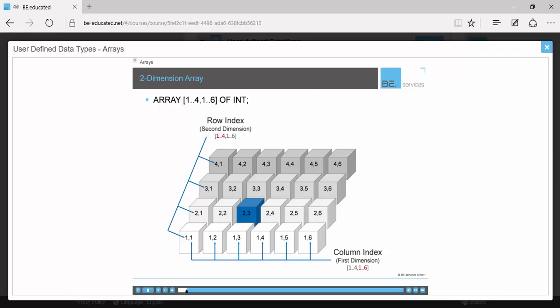Using this indexing scheme, the element highlighted here in blue would be row two column three or bracketed two comma three. This is how we'll use the indices to address specific elements within the array. Any system that has a row and column configuration can be modeled logically using a two-dimension array.